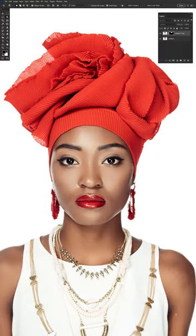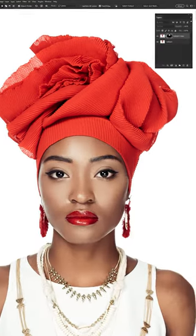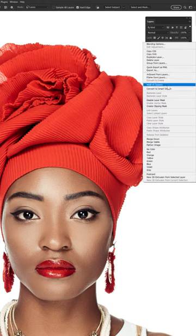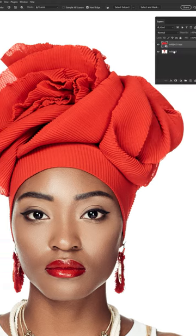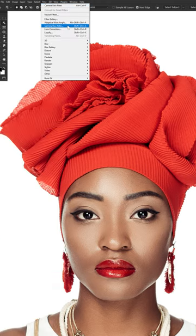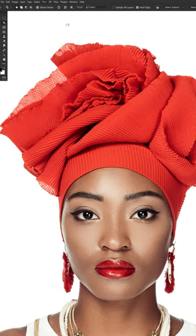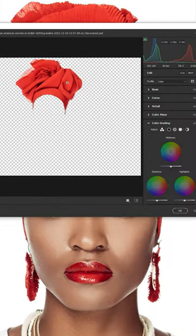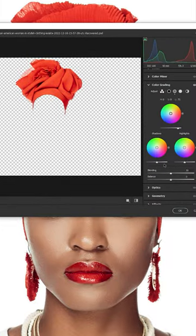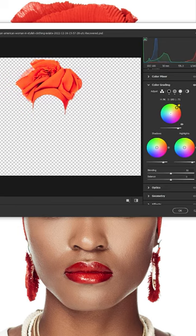For easy adjustments later, let's right-click and convert this to a smart object. And now go to Filter, then Camera Raw Filter. I'm going to use the color grading section, but you can use any of these settings here — the Basic and Color Mixer sections will do the trick just as well.